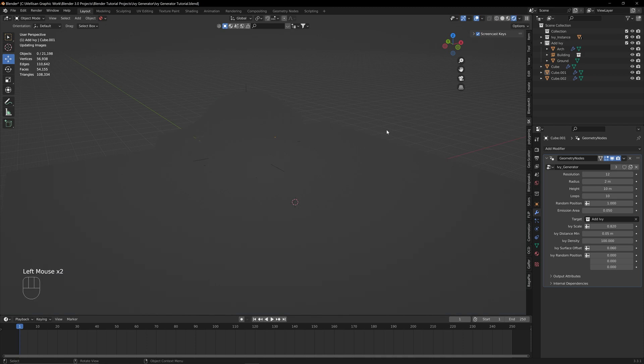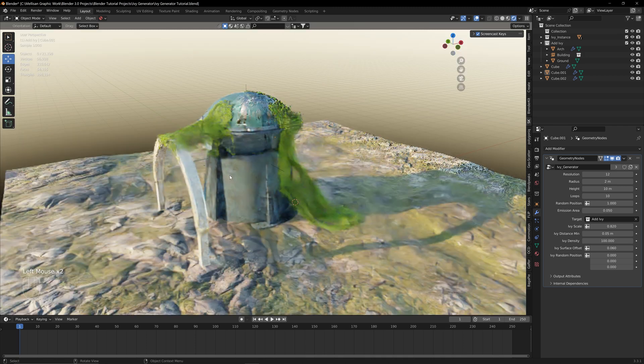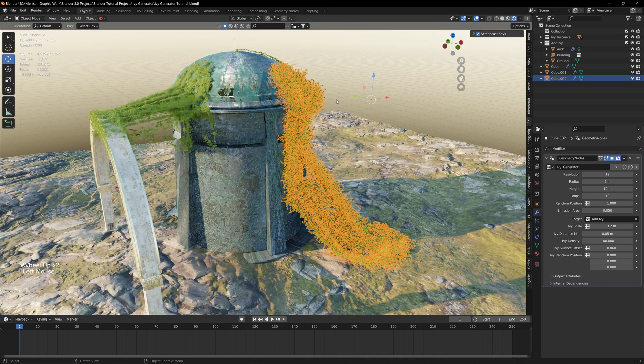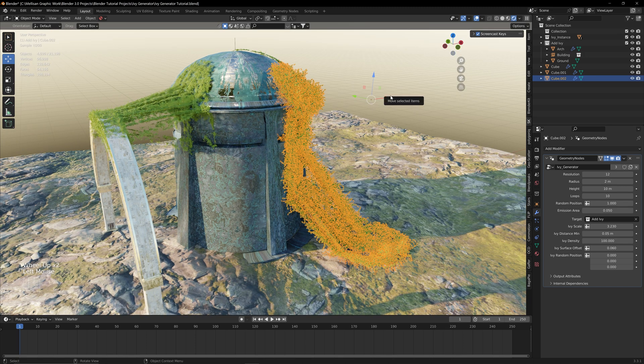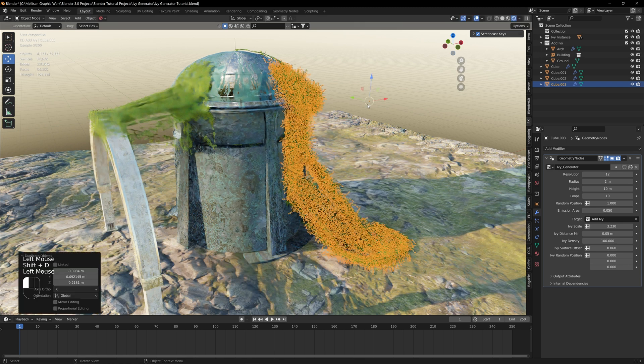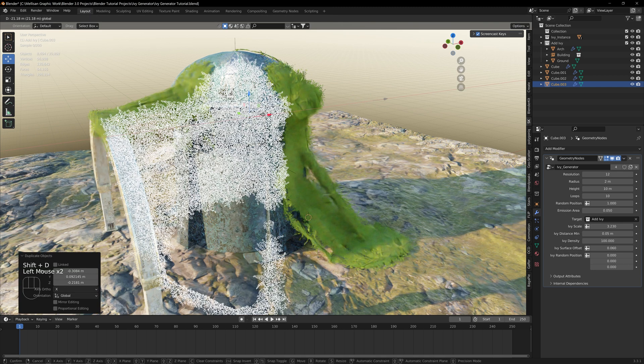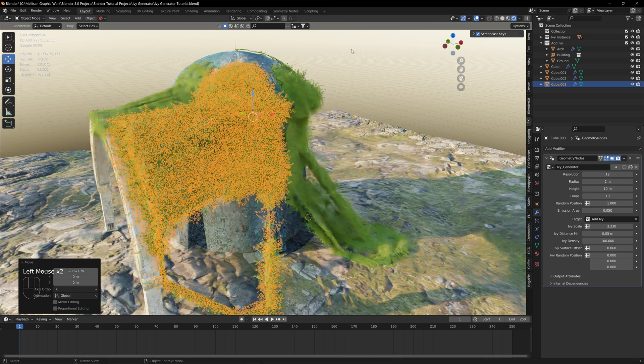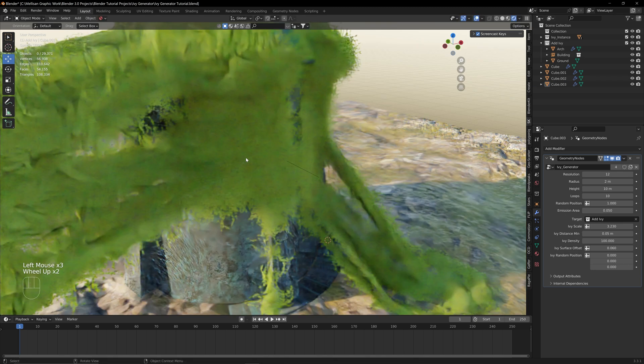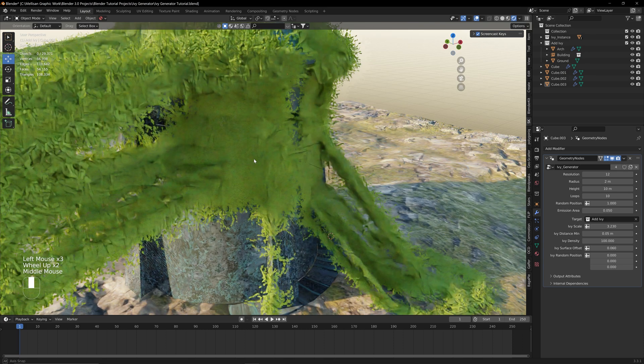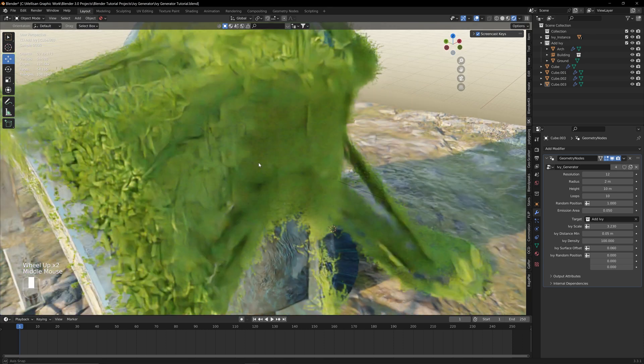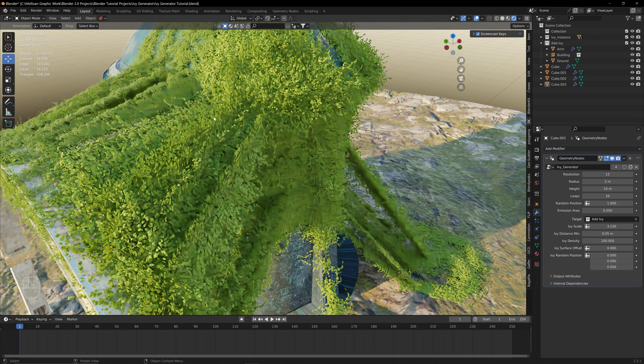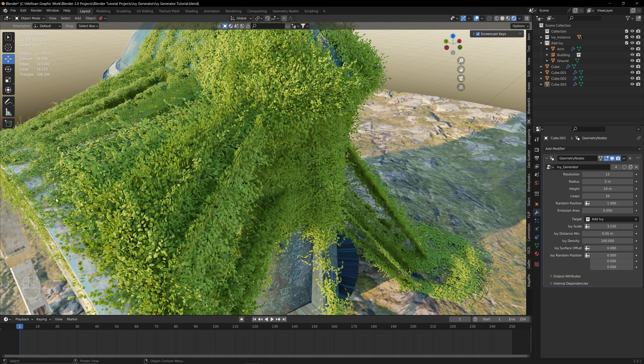If we click on the render view, we can see how this Ivy actually looks textured, and I feel like the default texture for this is actually pretty good. You can change the texture if you want, but I honestly just keep everything usually pretty default with this. If we wait for this to load, you can see how this all looks, and now our objects look all nice and overgrown.